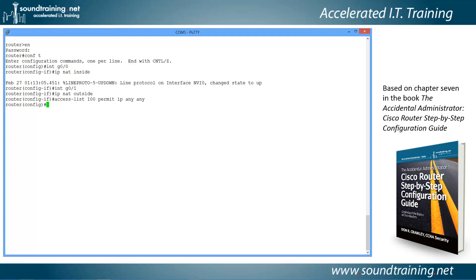Now we apply it to the outside interface with the command 'ip nat inside source list 100 interface g0/1 overload'. This applies access control list 100 to outside interface g0/1 and enables overloading — another way of saying Port Address Translation or dynamic NAT. That's the many-to-one mapping commonly seen in home networks, small businesses, and even large businesses, originally developed to expand the available number of IP addresses.